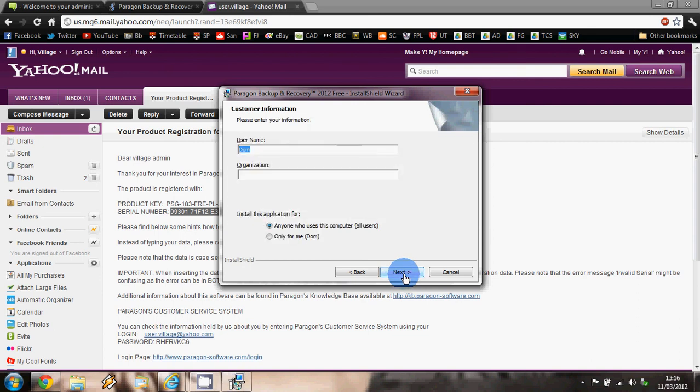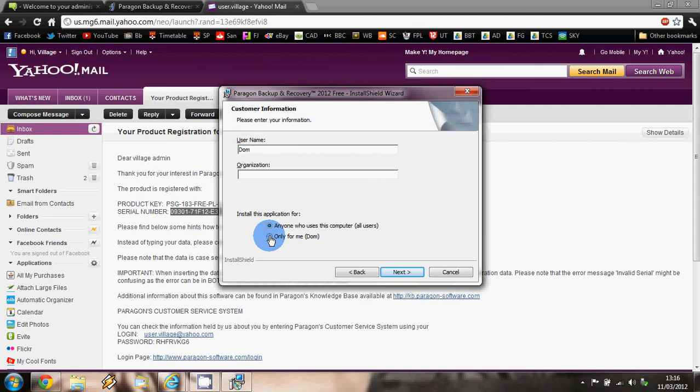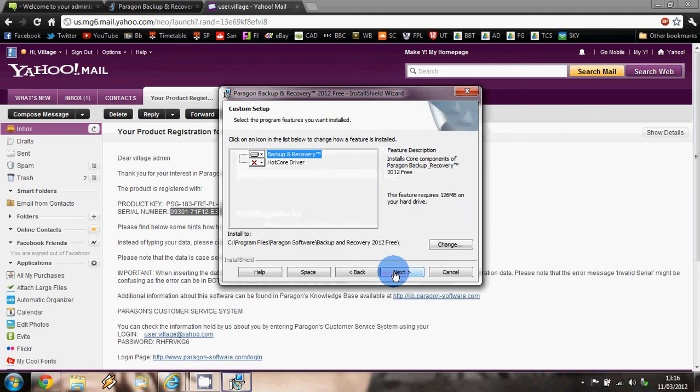You can enter details here if you wish, but it's not necessary. Then choose if you want to install this application for all users on the computer or just for yourself. In this case, I'm just going to install it for me and then click on 'next.'